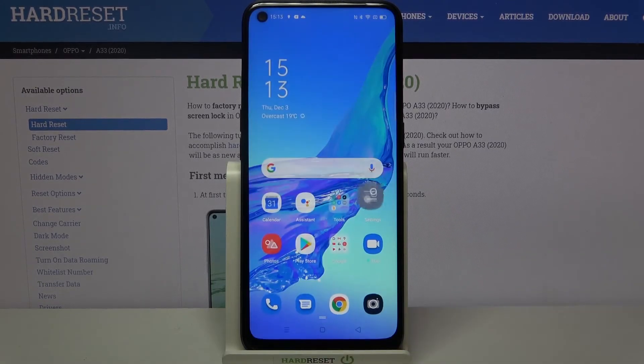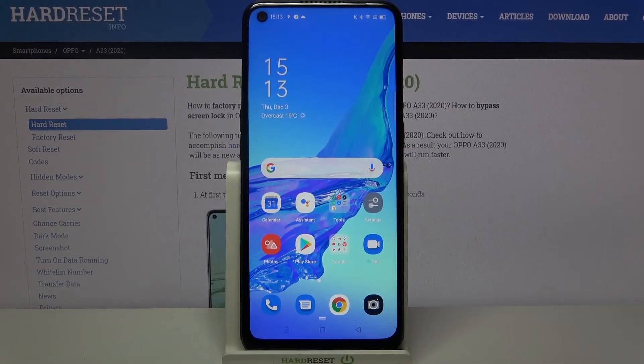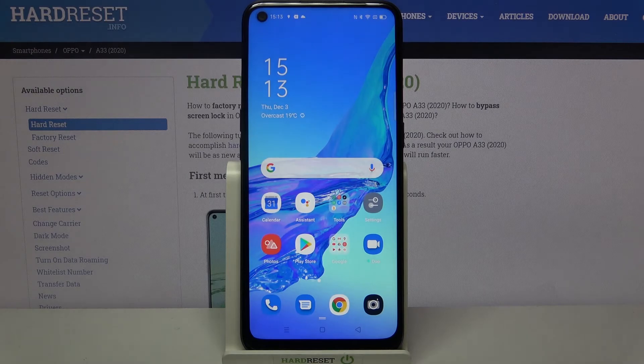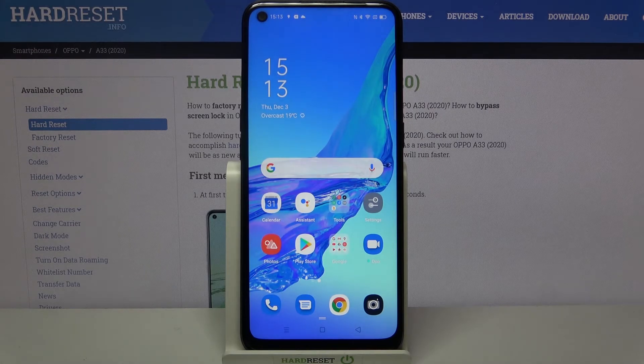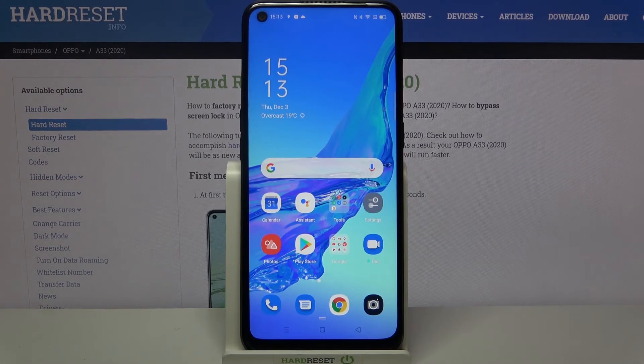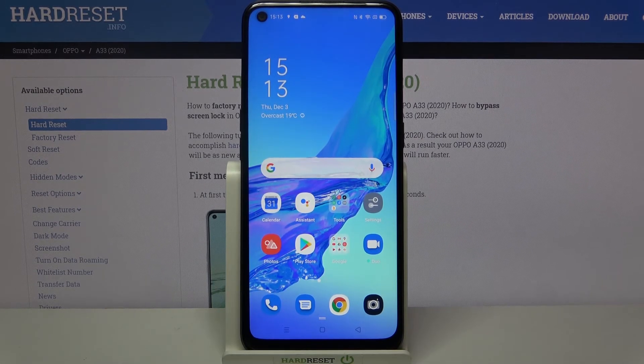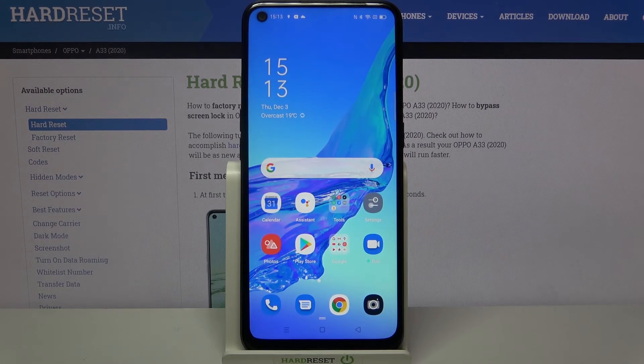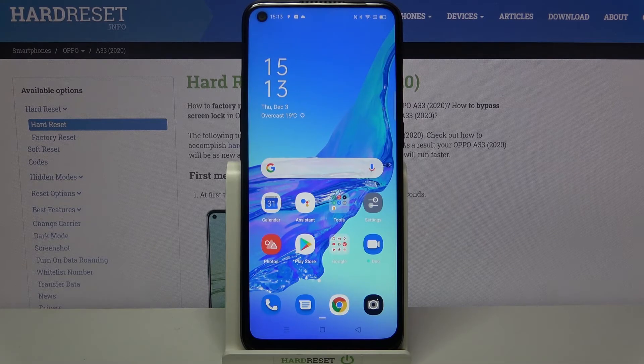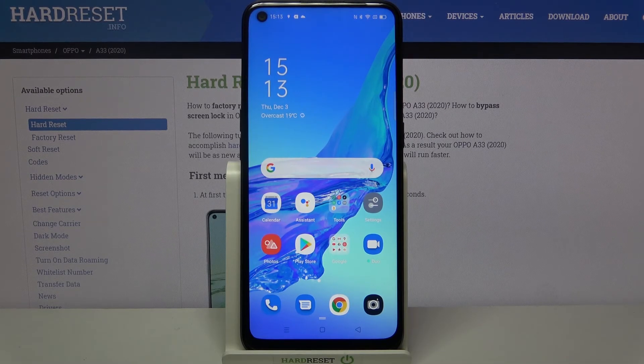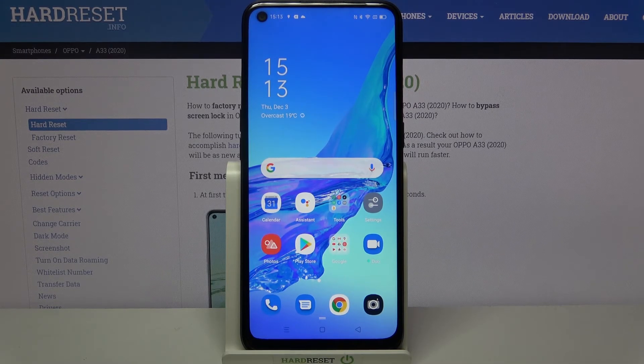So actually, that's all. This is how to enable developer options in your Oppo A33 from 2020. Thank you so much for watching. I hope that this video was helpful. Please hit the subscribe button and give the thumbs up.